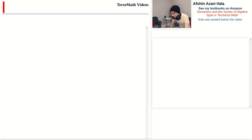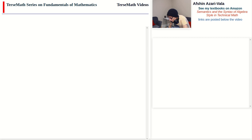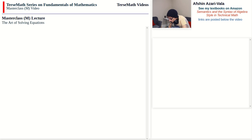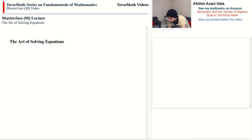Hello everyone and welcome to the next video in the series. This is a masterclass video on the topic of the art of solving equations. Due to the fact that there are so many different kinds of equations, I thought it may be better to divide this topic into smaller chunks to make a number of videos that are shorter in duration. This one would be the first one in the series.